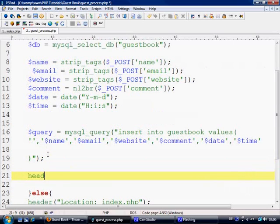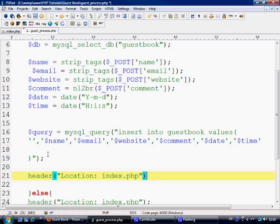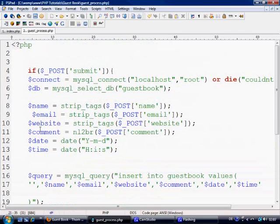Ok and once that's done we'll just do header, location, index.php. And control s to save. That's pretty much all of it done.